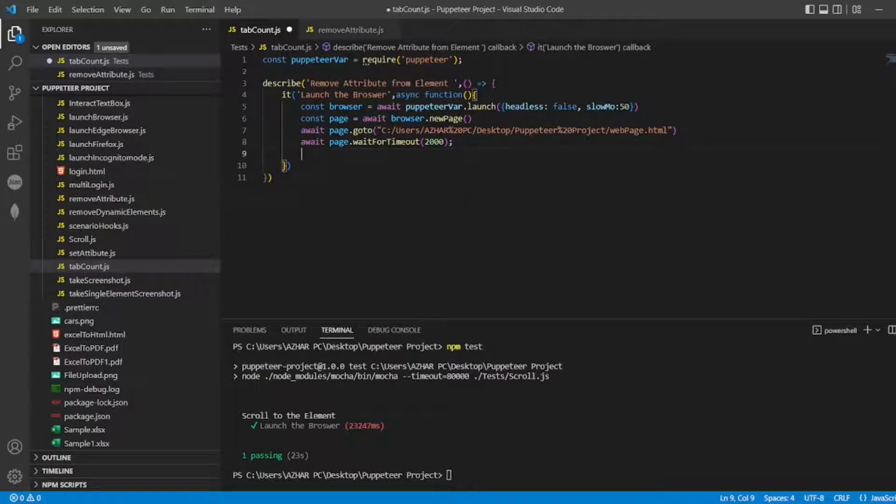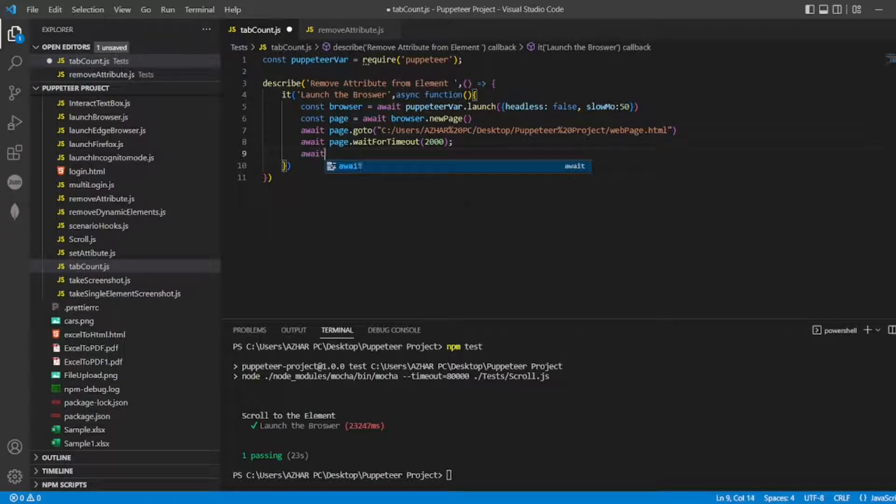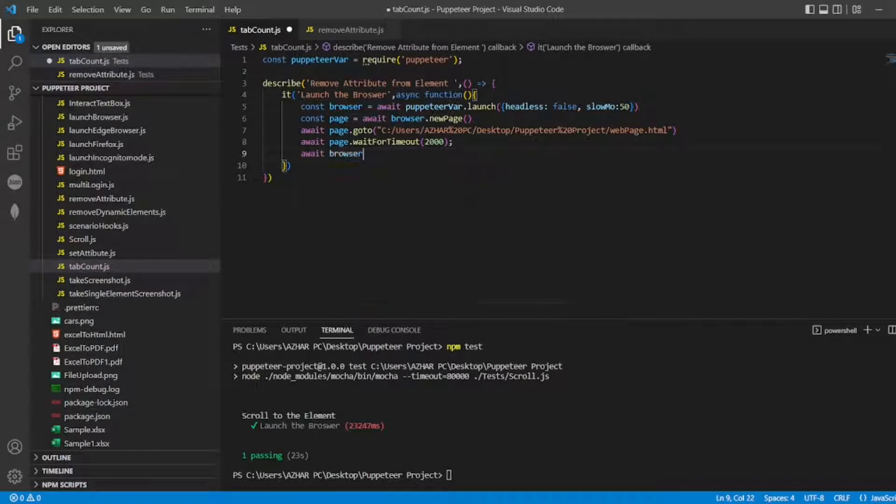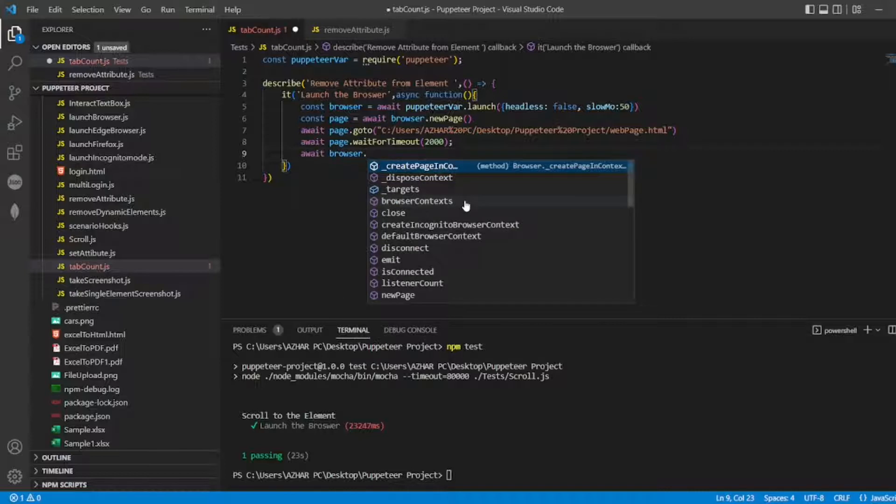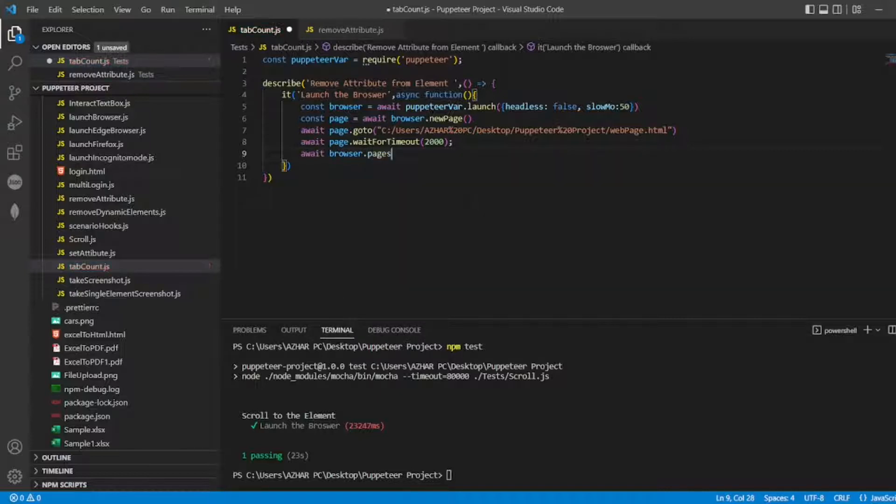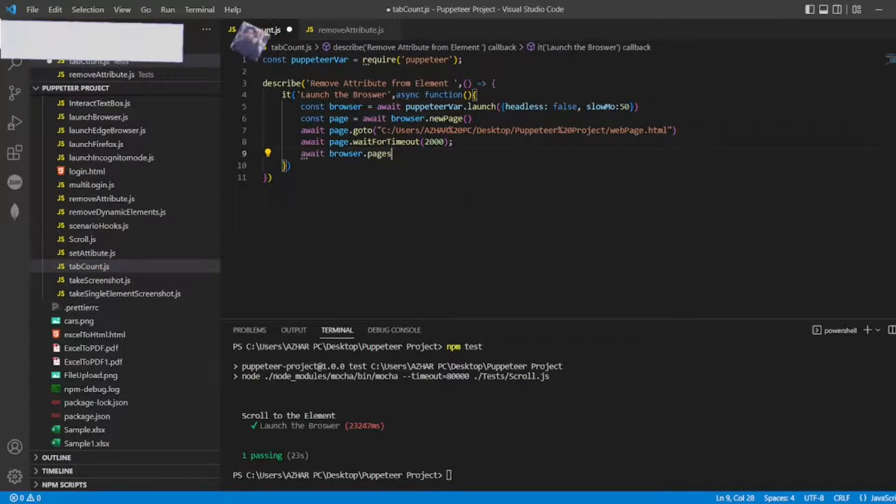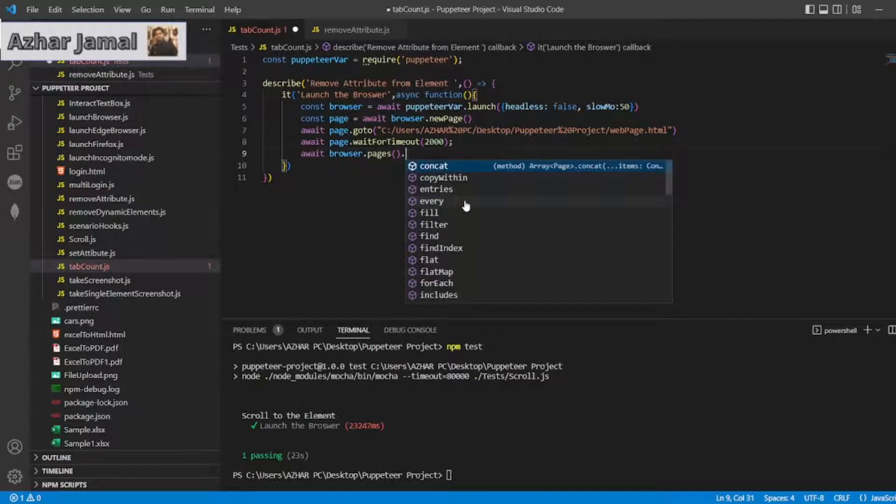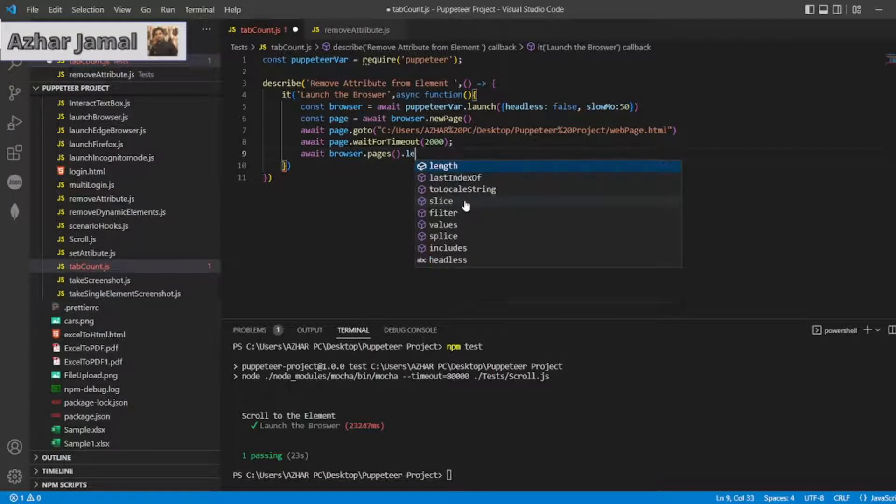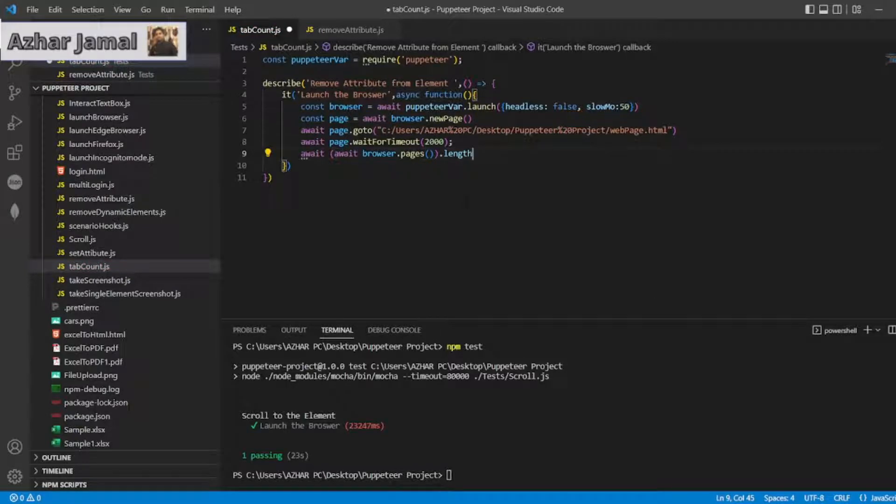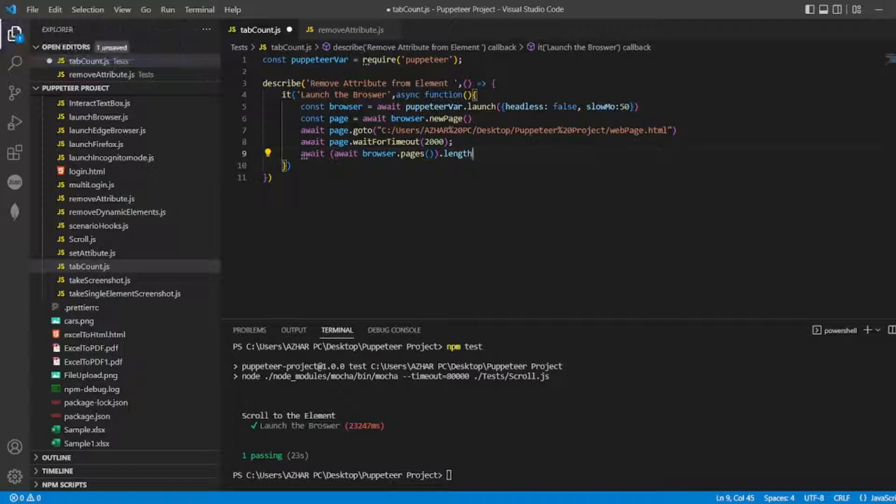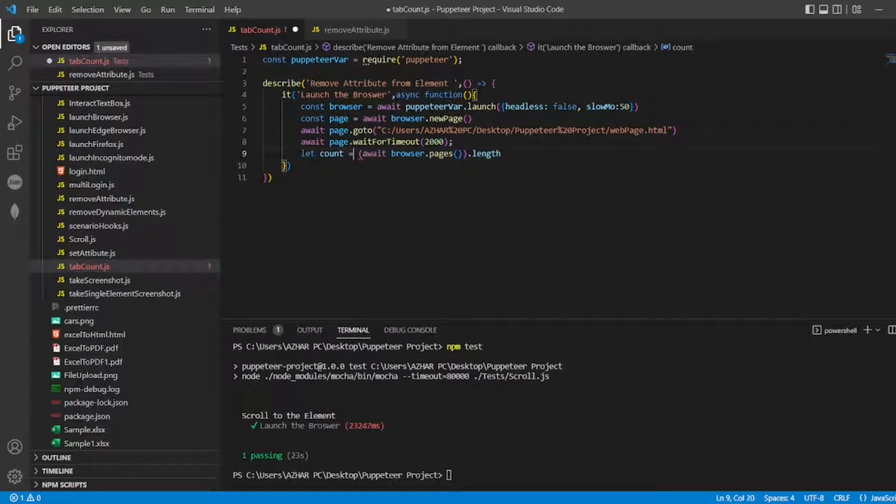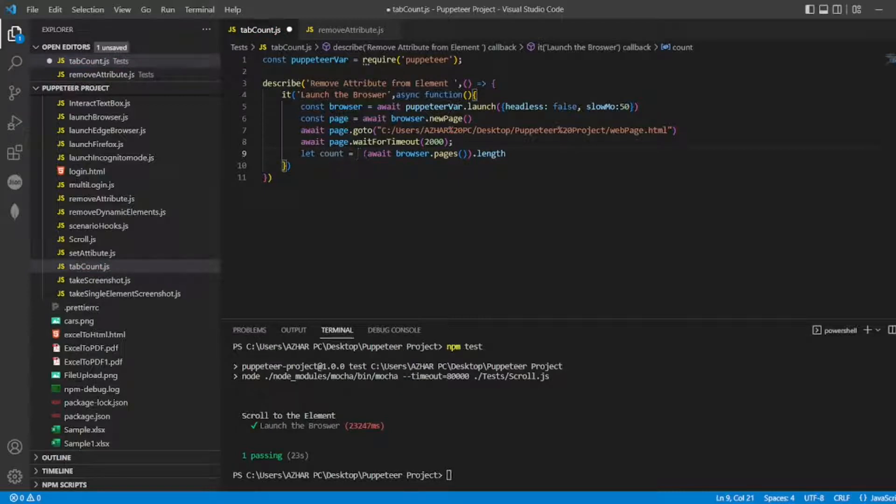After that await for timeout. So only thing I need is await, await browser dot, if I put pages, I'll get the pages count. So what I'll do, I'll put dot length here, and this one I'll be writing it in a count. So, let me write here, let count equal to await browser pages dot length.